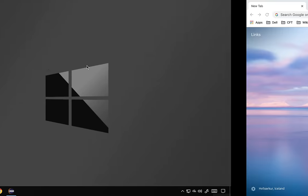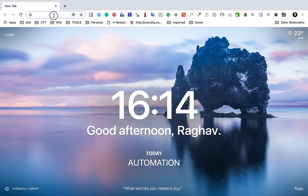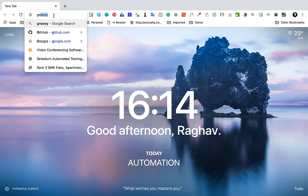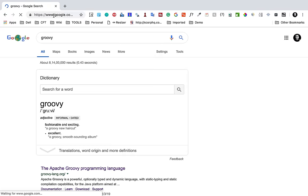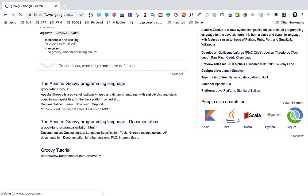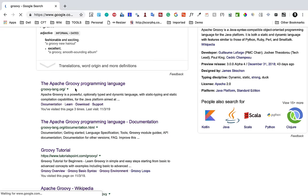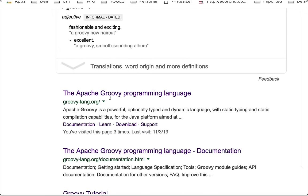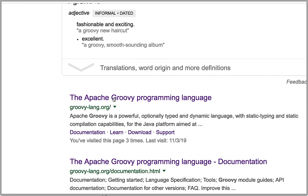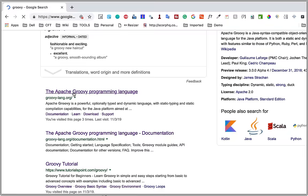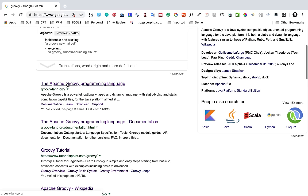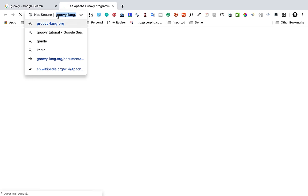So here if I go to my browser and go to Google and search for Groovy, here are the results and here you can see we have this official website which is groovy-lang.org.